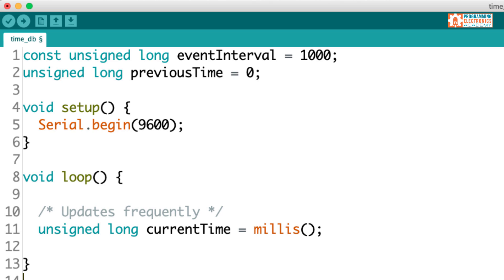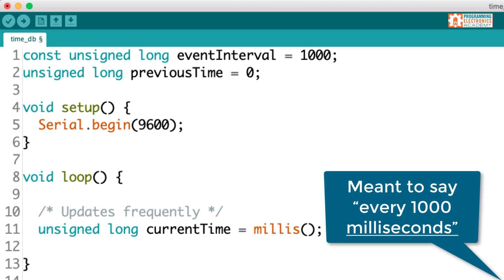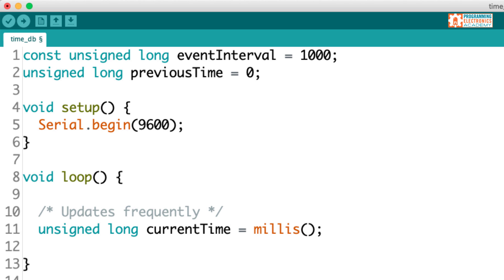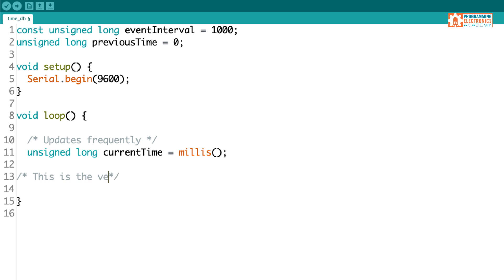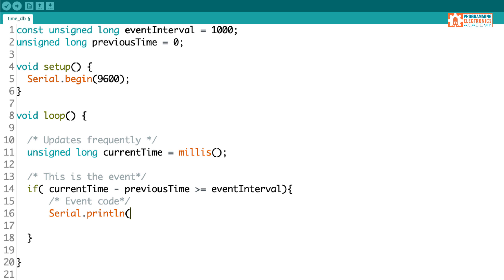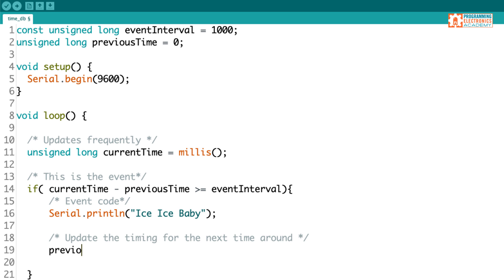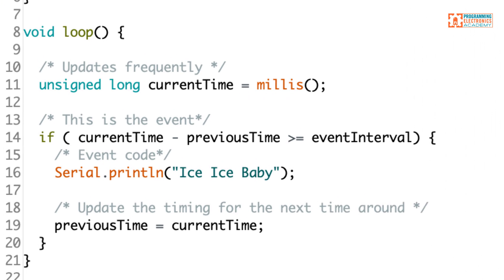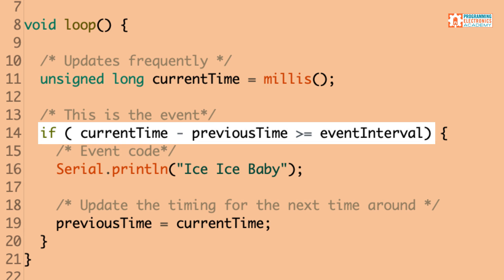Now comes the key step. I want to create some logic that only triggers at my event interval — so every 1000 milliseconds, I want something to happen. The code I'm going to use is an if statement, and the condition is what's key. So what does this if statement do? It takes the currentTime — which is constantly being updated through the loop with the millis function — it subtracts the previousTime from it, and then checks to see if the value is greater than or equal to the eventInterval.